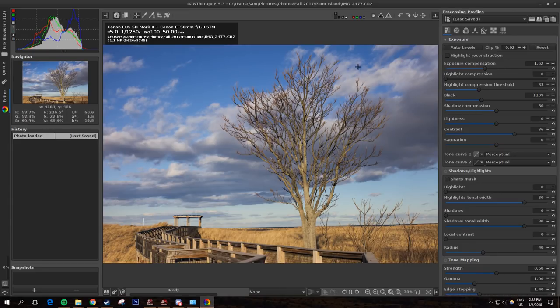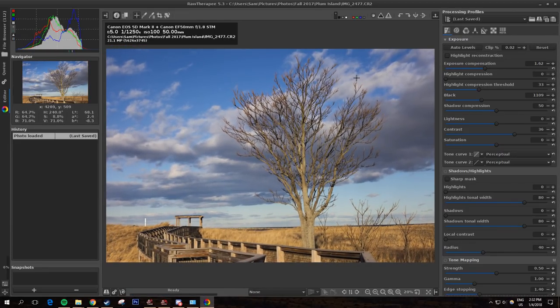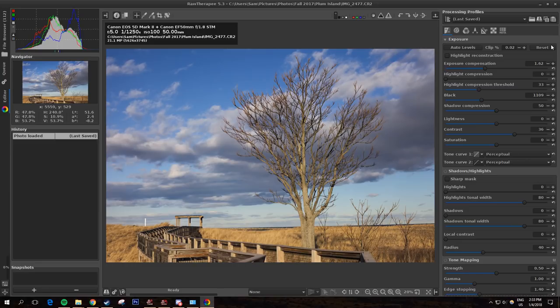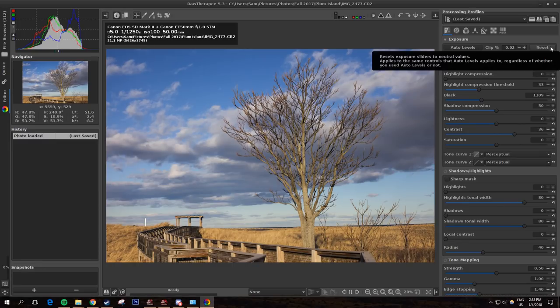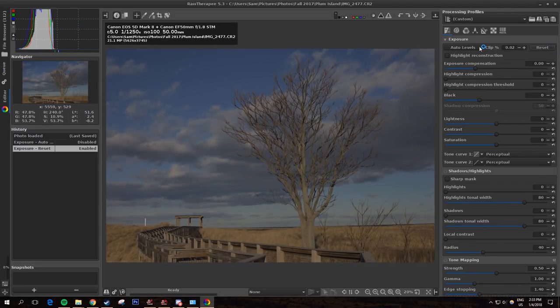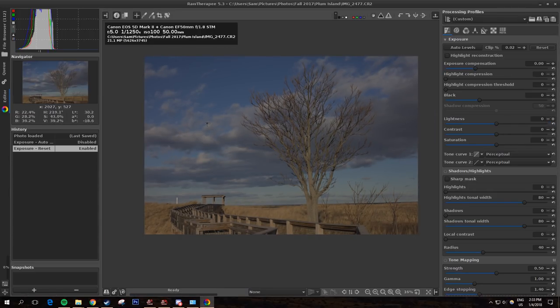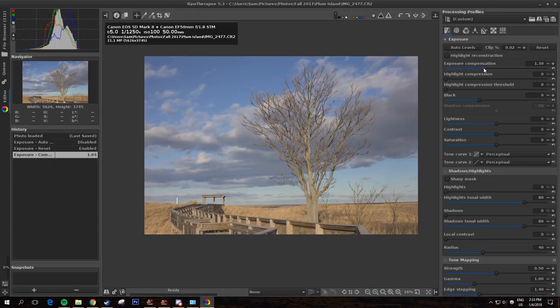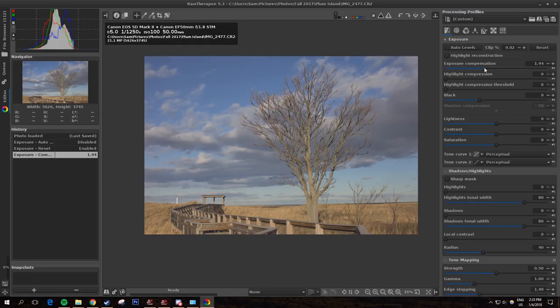When you first load your image, RawTherapee has already done some exposure adjustments. For the purpose of explaining how all of this program works, I'm actually going to reset that using this button right here. So this is essentially the image completely unedited. Your first step then is to increase that exposure compensation because this image is somewhat underexposed. I have a tendency to do that, so increase the exposure to roughly where you like it.